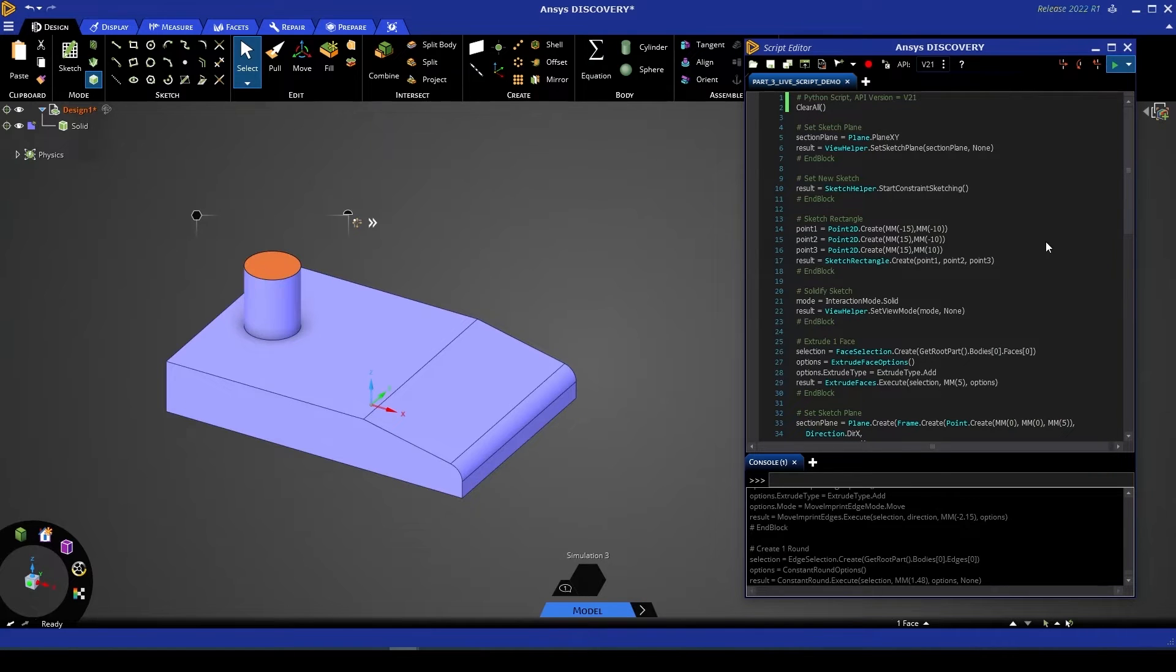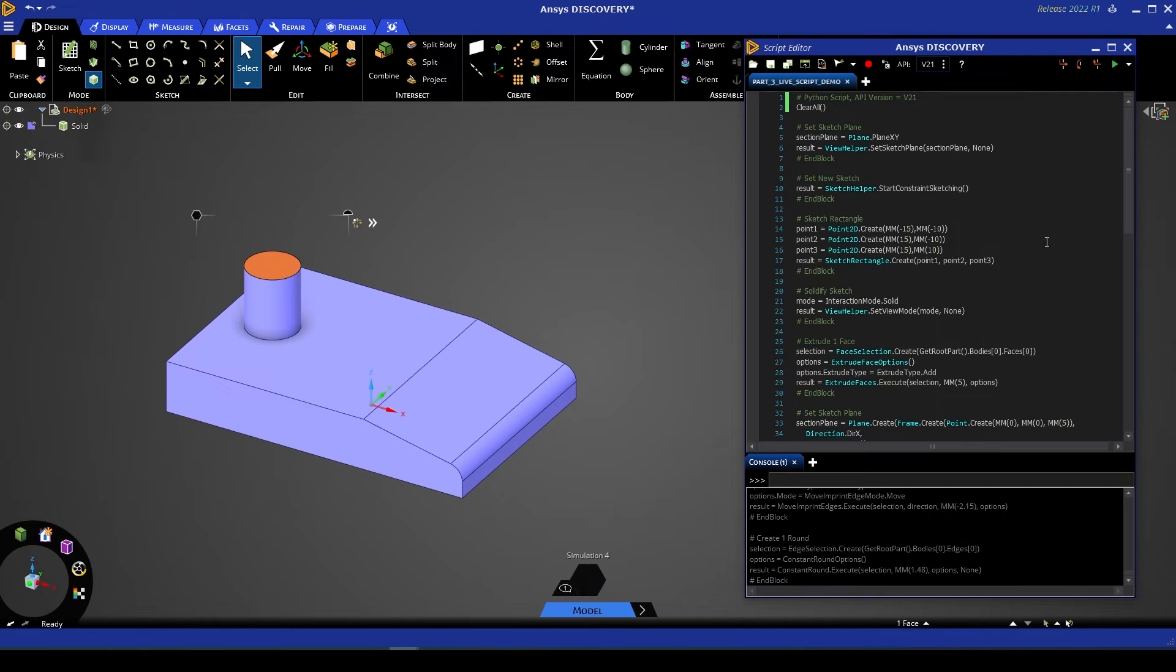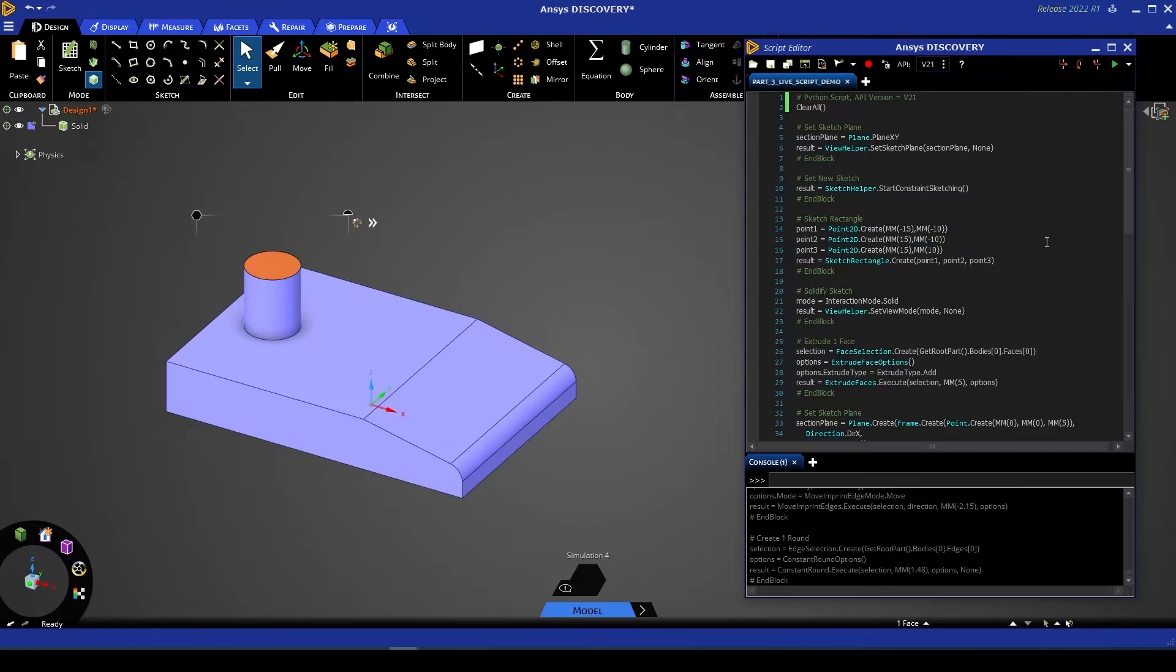Now if I give that script a run you'll see that discovery processes for a moment, the script is complete and no visual change is observed because the geometry in this case hasn't been altered.